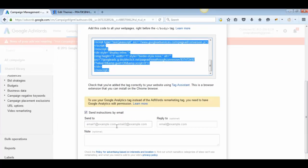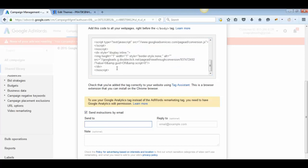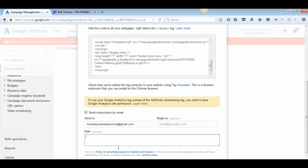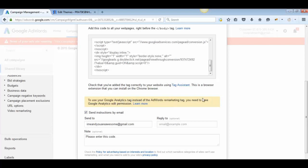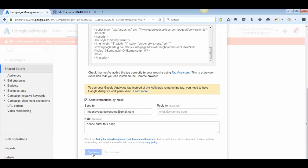If you don't have any coding knowledge, send instructions to your programmer via email. Enter their email address, add an optional reply-to, and include a note asking them to enter the remarketing tag code. Note: if you prefer to use your Google Analytics tag instead of the AdWords remarketing tag, you need Google Analytics edit permission. Hit Continue.